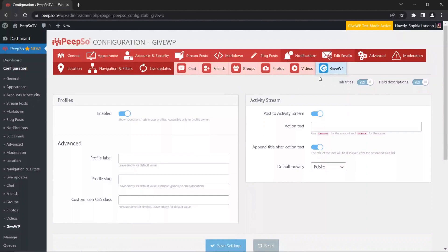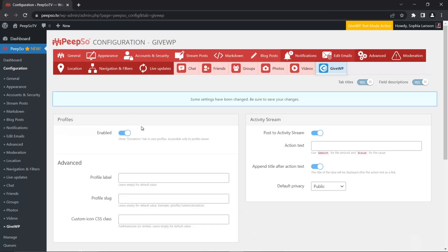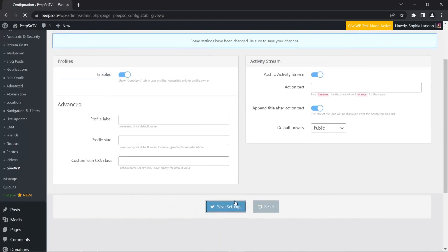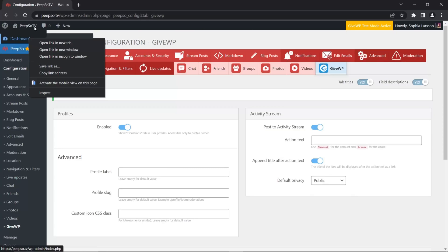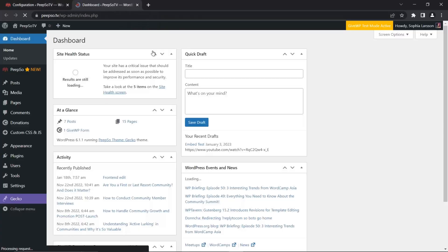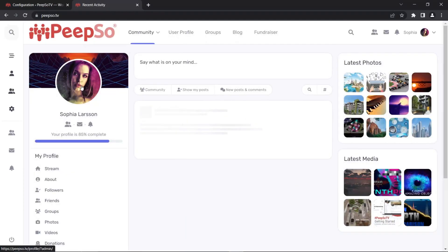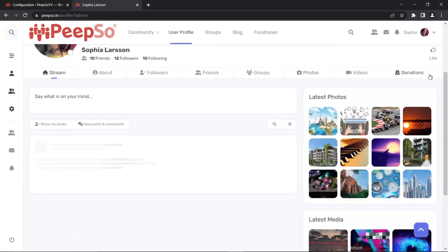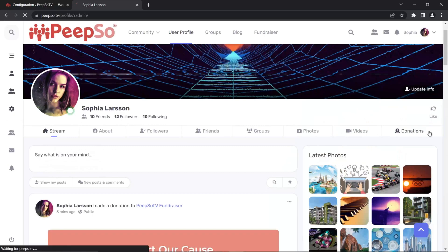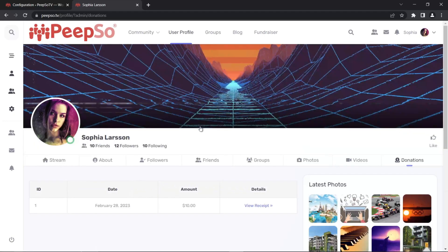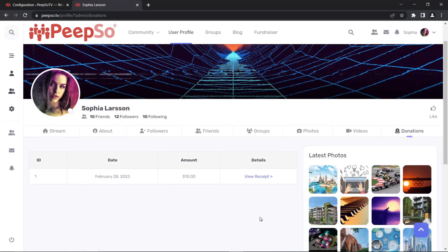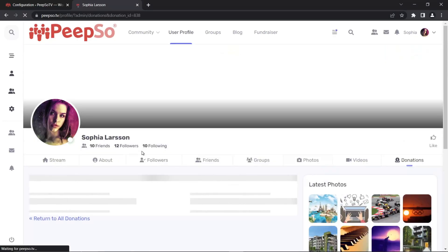If you've used our integrations before, this screen will be familiar to you. On the left-hand side you have Profile options and on the right-hand side you have Activity Stream options. Let's check the profile options first. They are enabled by default, and when they are enabled a new tab will be displayed in your profile. Let me open the profile page — go to Visit Community and then go to the profile. The new Donations tab will be available there, where you can see all of your donations made on the website and even view receipts for them.